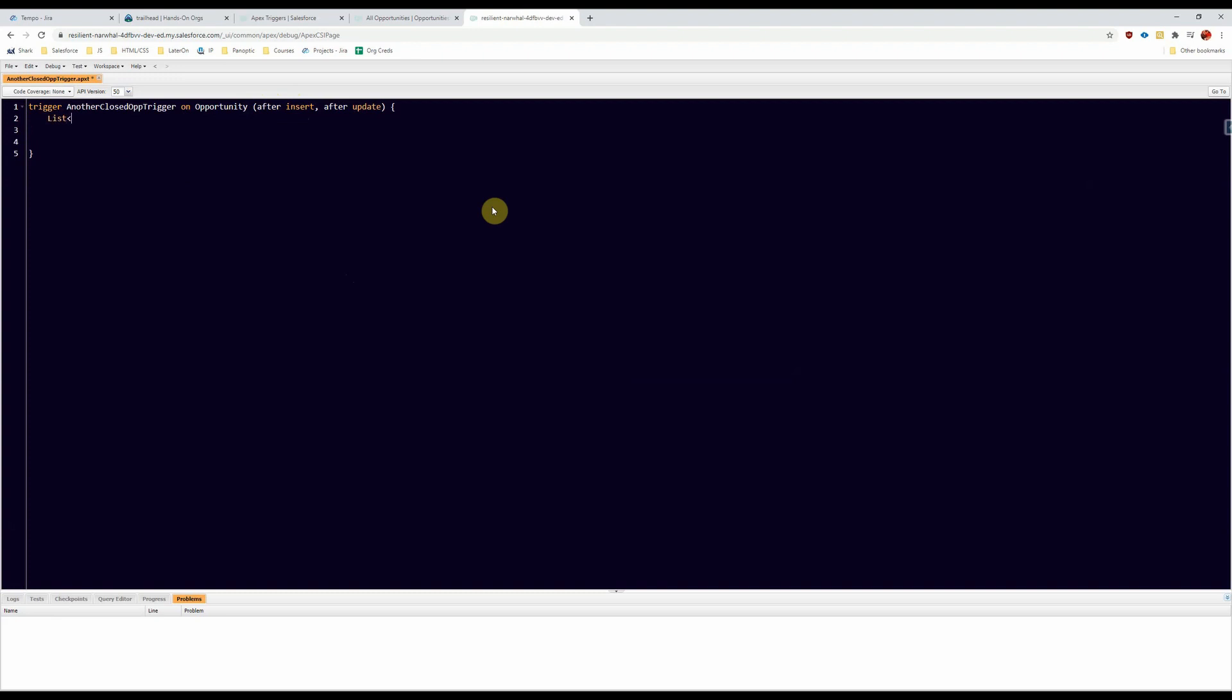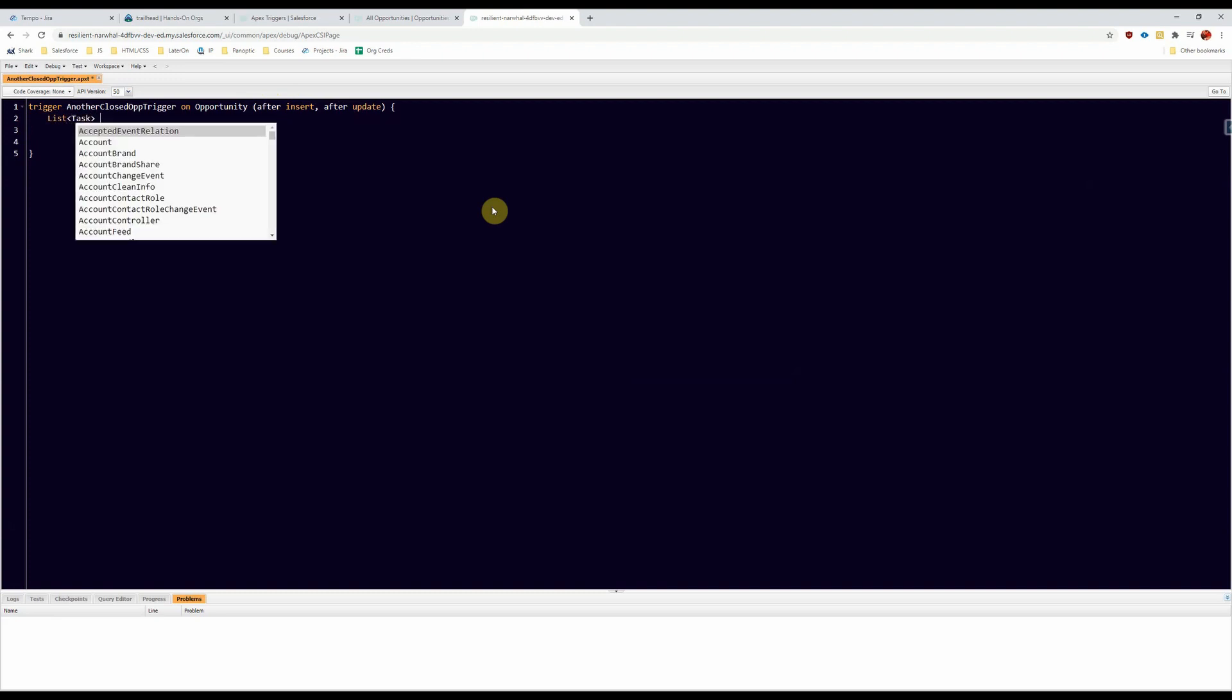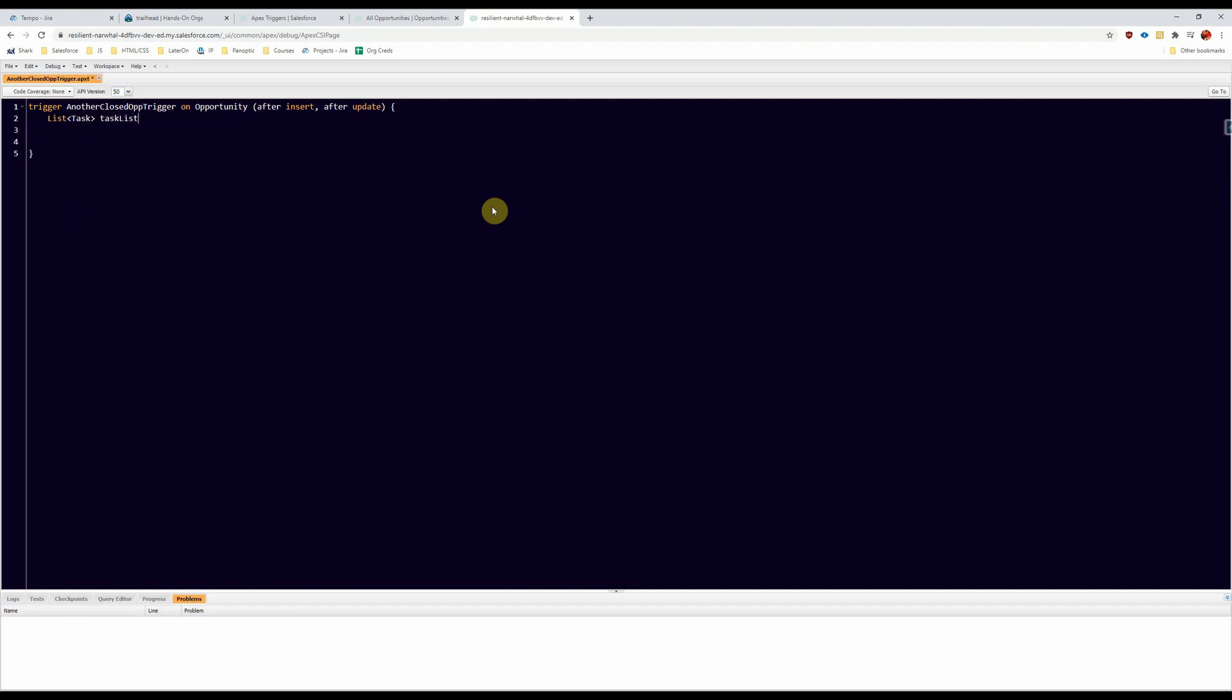So we're going to create a new list of tasks, and then we're going to populate that list as we iterate through the opportunities. So here we're going to create our iterator and then do a SOQL query.